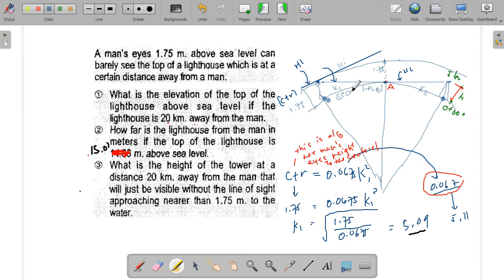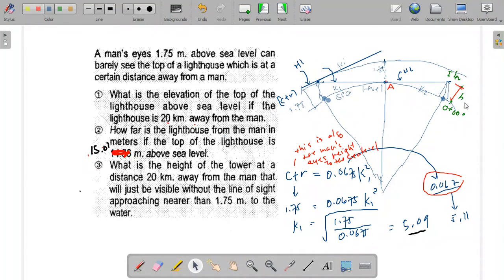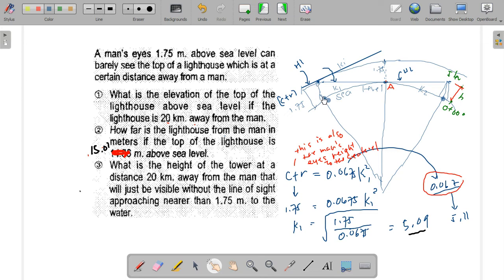We are trying to find the elevation h of the top of the tower above sea level. The lighthouse is 20 kilometers away. To locate the effects of curvature and refraction, we need to find the common point where the horizontal line and the level line separate. The distance measured between two points must be along the horizontal line.